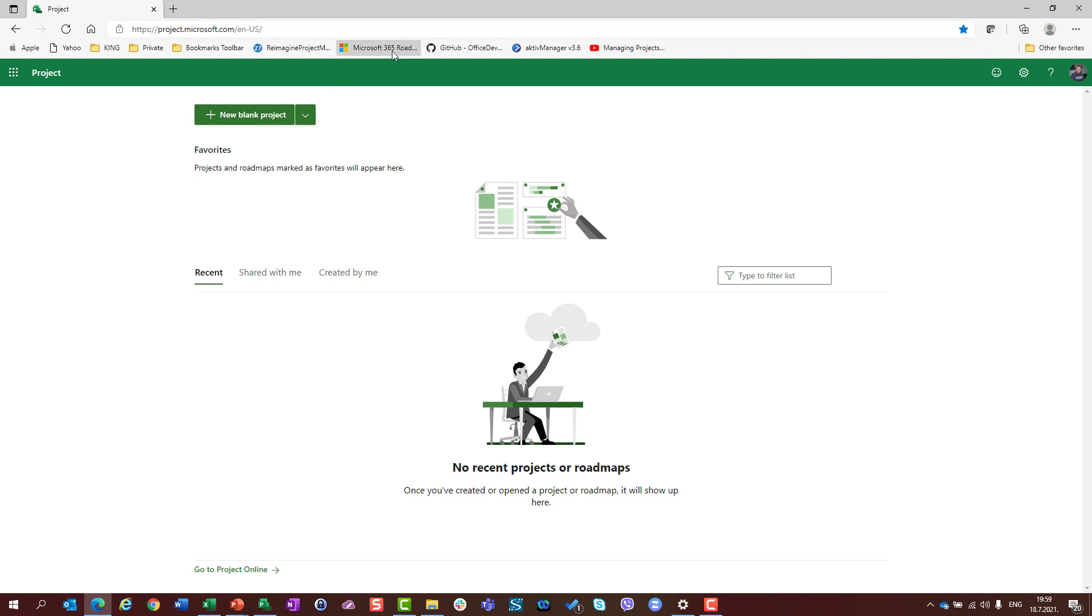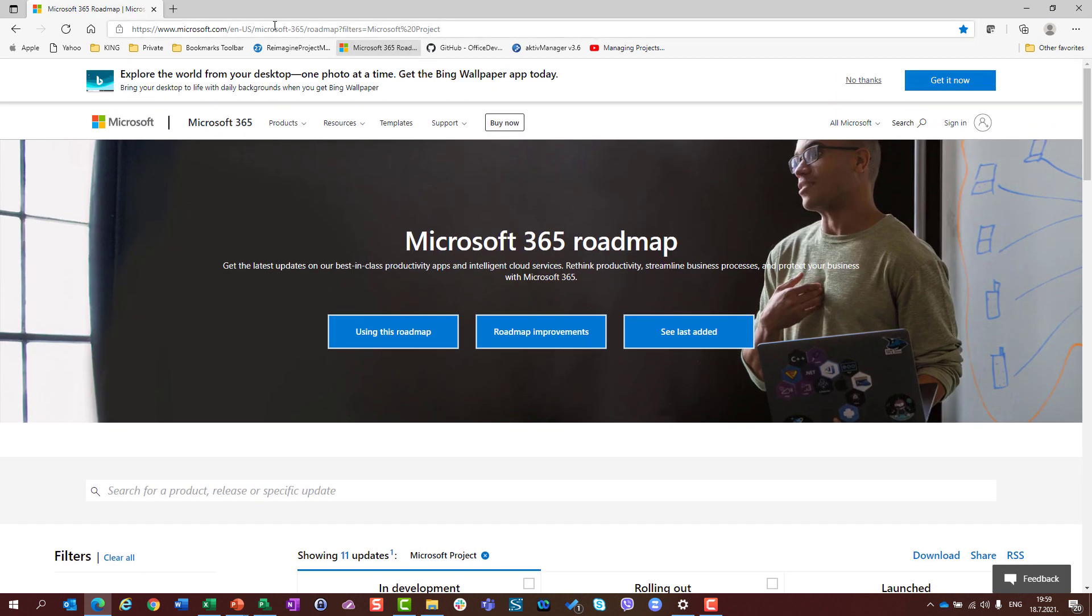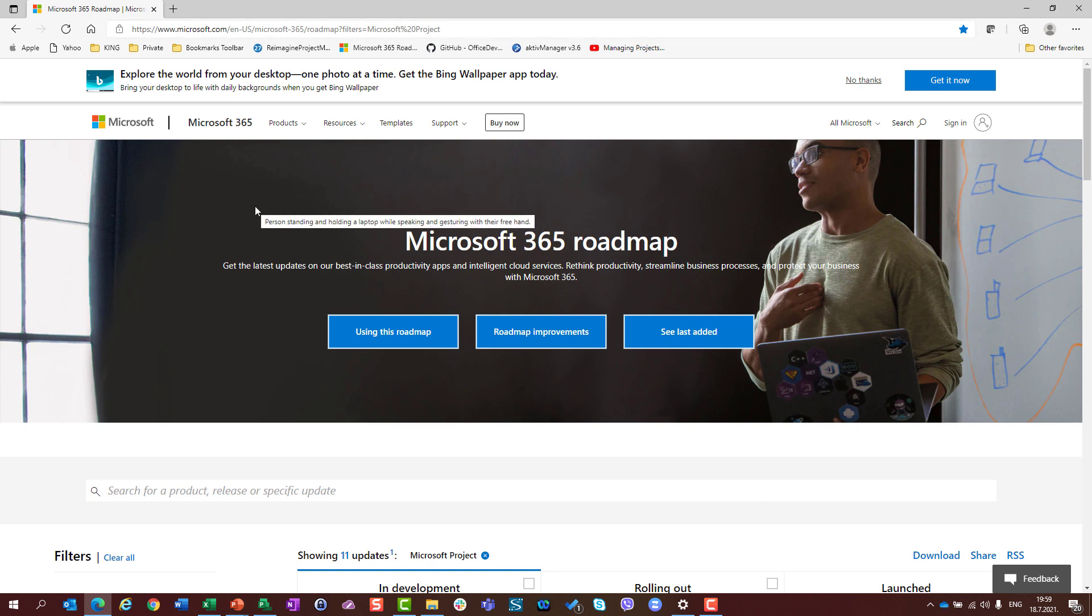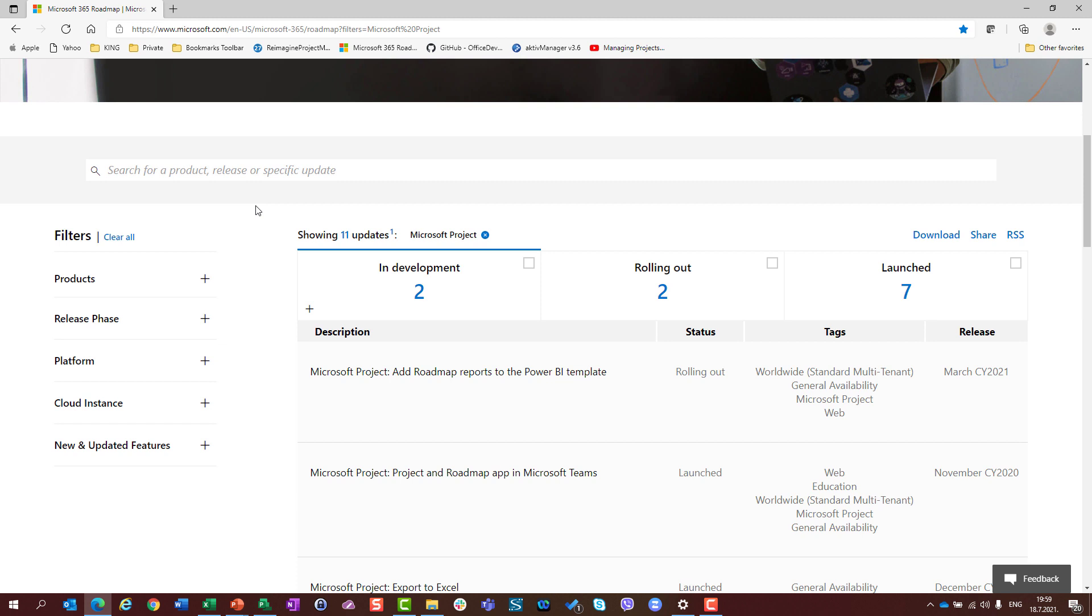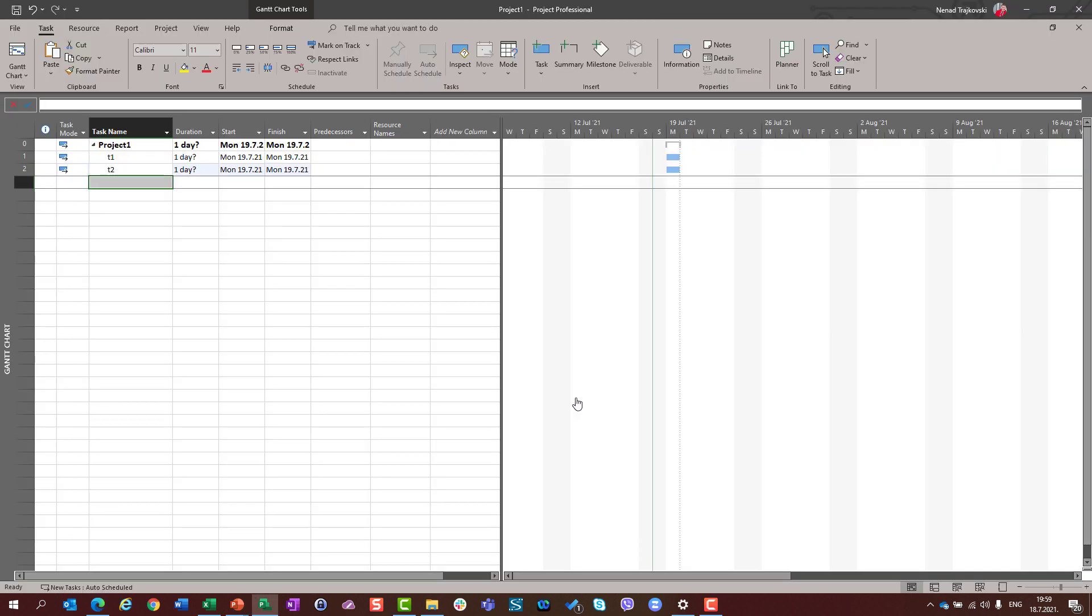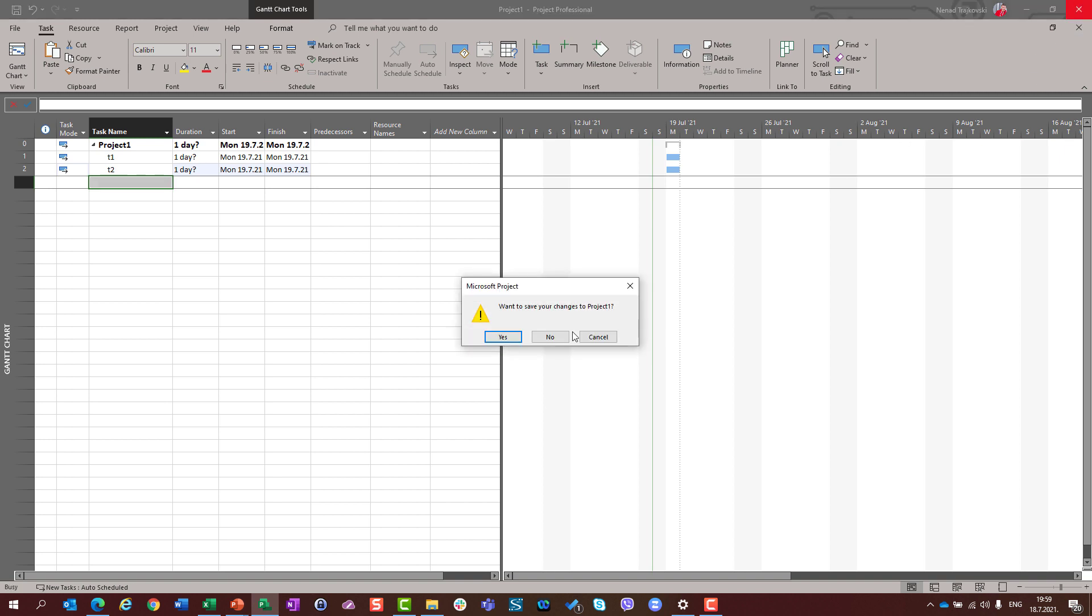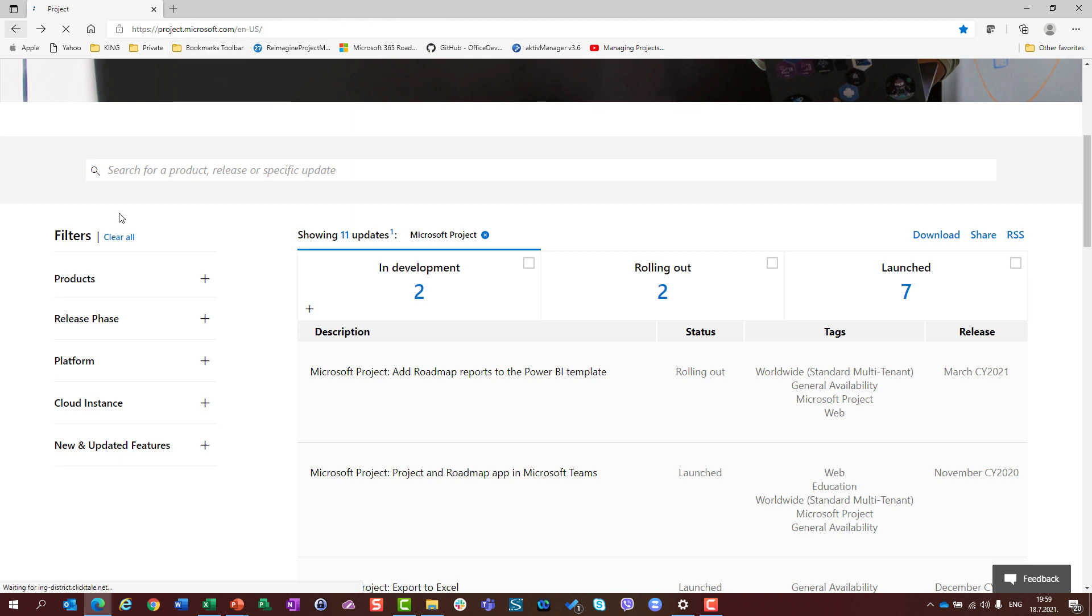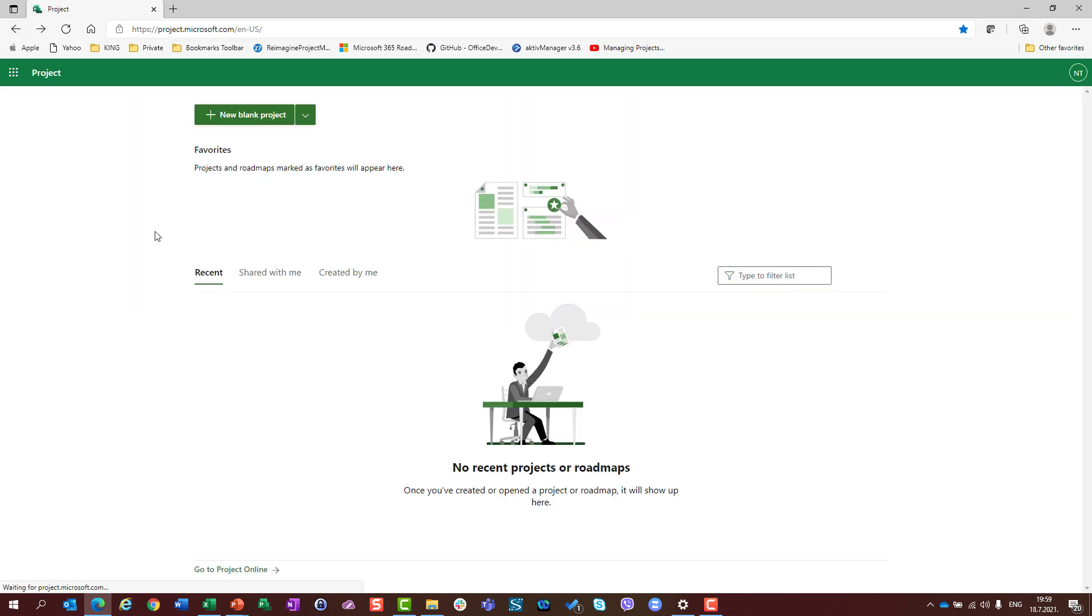And you can find those features here in my address, in Microsoft 365 roadmap. So you can see that basically, currently, there are two features in development, two features are rolling out, and seven features are launched. And I will, in my next video series, I will now shut down or close my Microsoft Project Professional. I am going back to my Microsoft Project for the web.